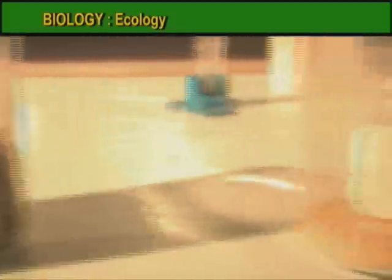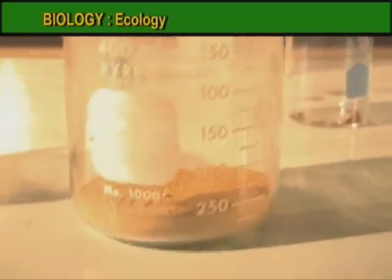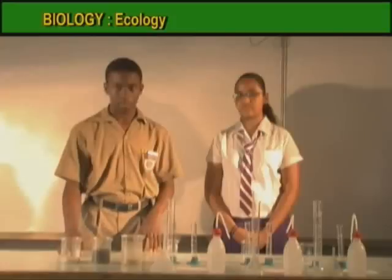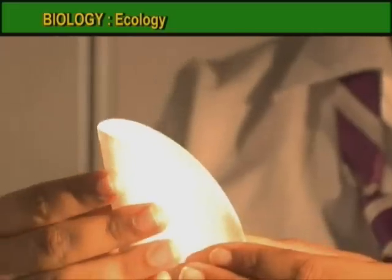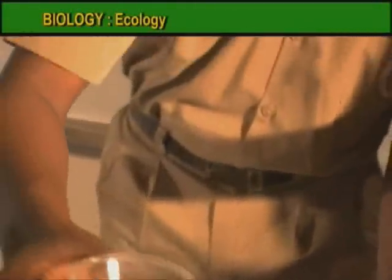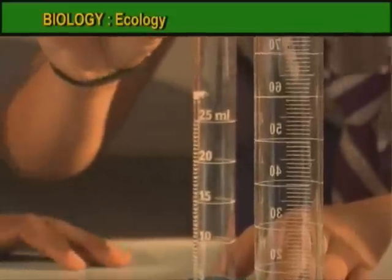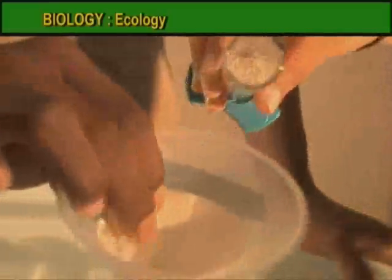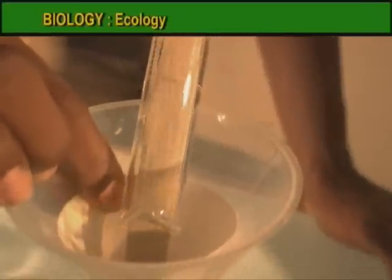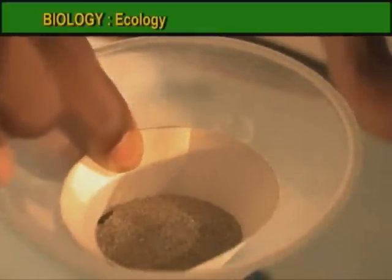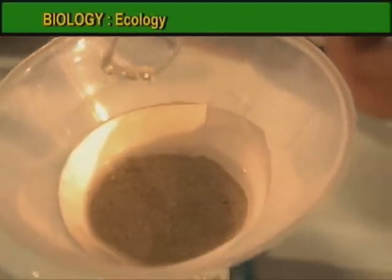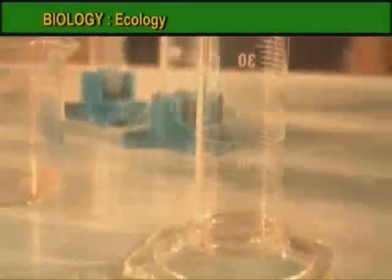Another property is the ability of the soil to drain or retain water. This may be tested in the lab. Collect samples of the three soil types, three filter funnels with folded filter paper in each neck, and measure equal volumes of sand, loam, and clay soil. Place each soil sample into a filter paper resting in the neck of a measuring cylinder, then gently pour equal volumes of water into each soil sample.